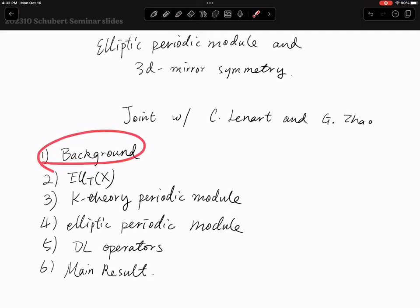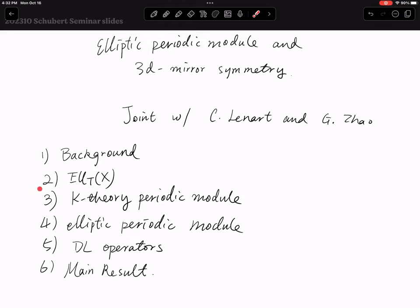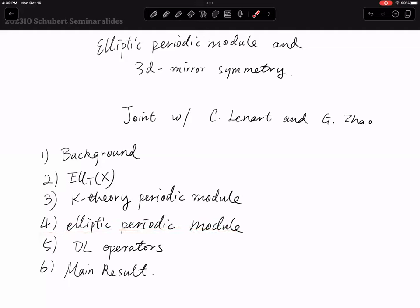I will first mention some background about equivariant elliptic cohomology. Then I will say something about the equivariant elliptic cohomology of a variety X. Then I will recall the construction of the K-theory periodic module. After that, I will talk about the elliptic version, the thermostatistic operators in that case, and then the main result.